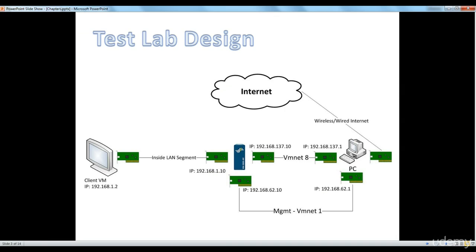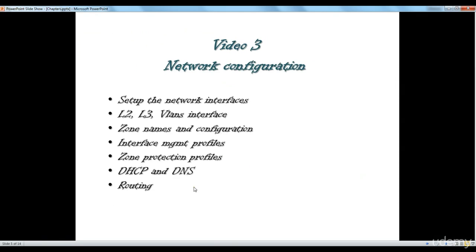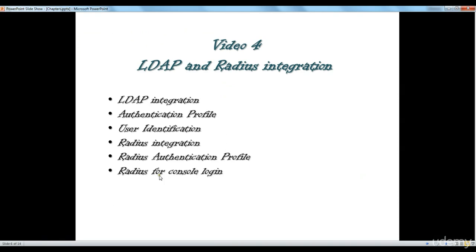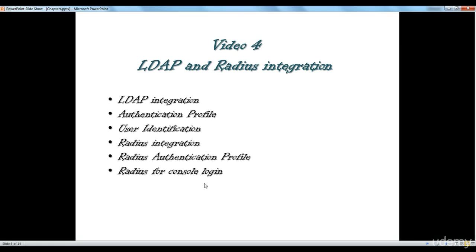So, I guess we've pretty much covered all the stuff that we wanted in this video. We talked about the LDAP integration application profile and user identification and how to integrate Radius to get console admin access to the Palo Alto firewall and do changes and things like that. I hope you've enjoyed this video and I will be with you in the next video. Thanks for watching.